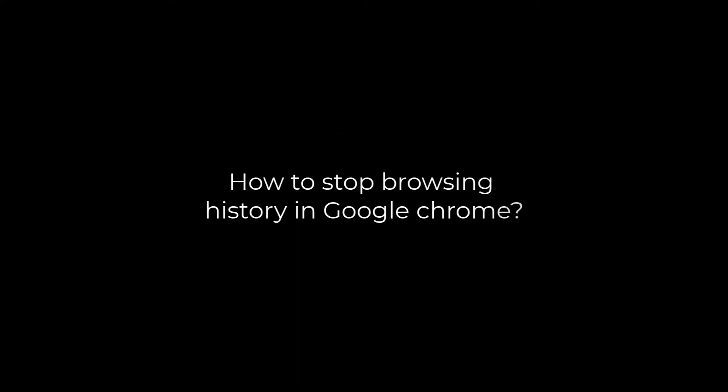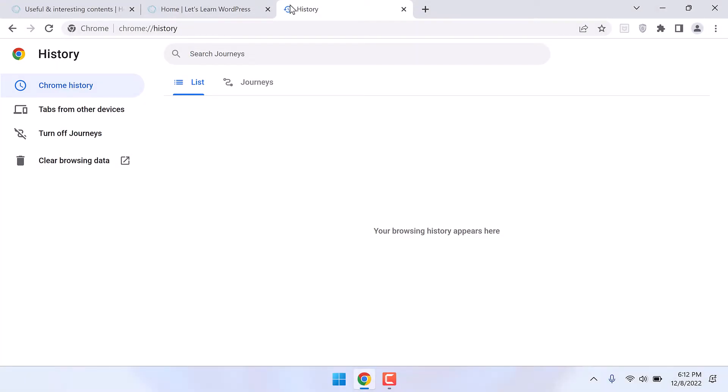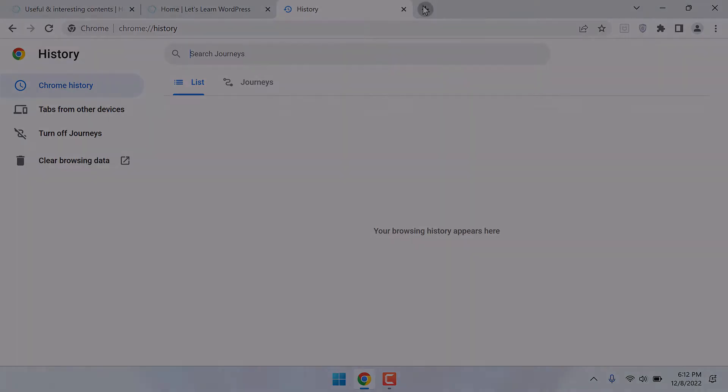Greetings everyone. In today's video we will quickly learn how you can prevent browser history data in Chrome. This can be extremely useful in offices where you do not want to have any browser history to be saved. Let's get started.